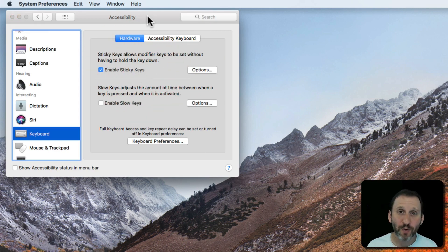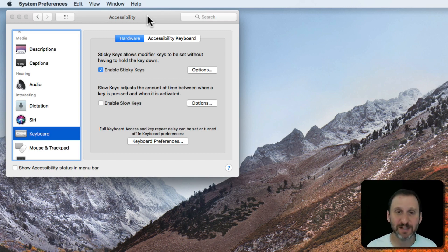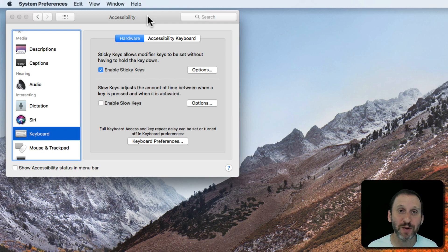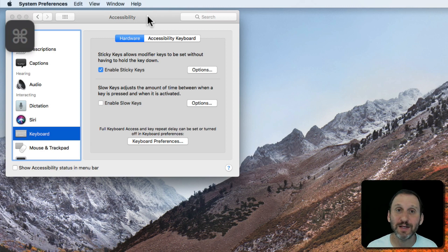So before if I wanted to bring up Search the Help menu I could hold the Command key, hold the Shift key, and press the slash key that has the question mark above it to do it. But with Sticky Keys on I can tap the Command key and you can see it appears there and never left.